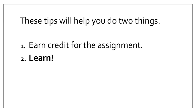These tips will help you in two ways. One, you'll earn credit for the assignment. If you do not follow instructions, you will not earn credit for the assignment, so it's important that you know the system. And two, you will learn.